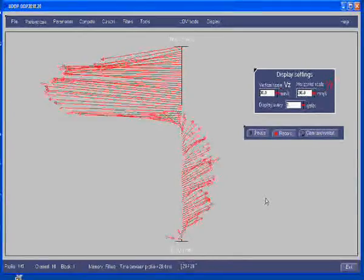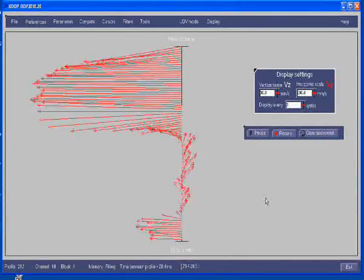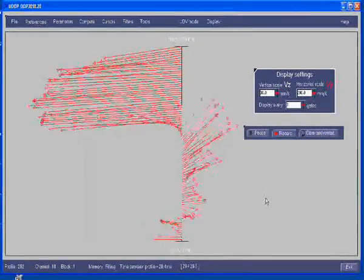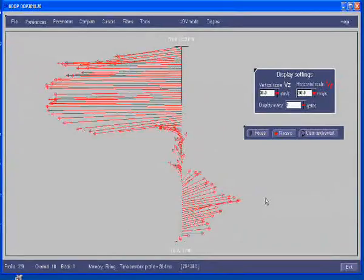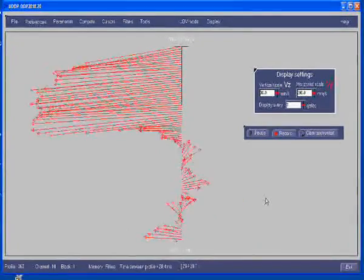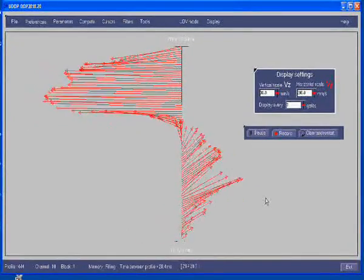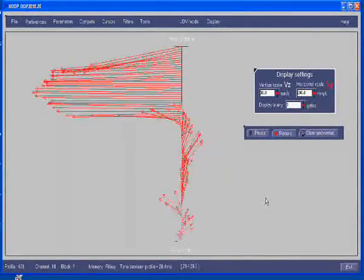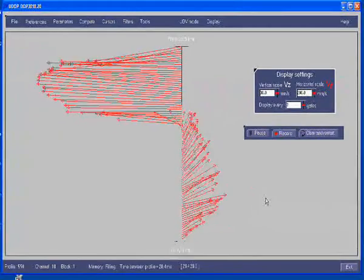Now, this is a typical display you can have with UDOP using the UDV 2D mode. Thank you for watching this video.